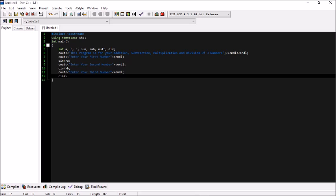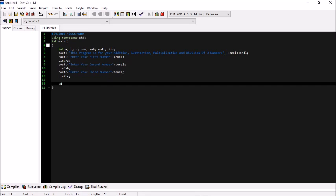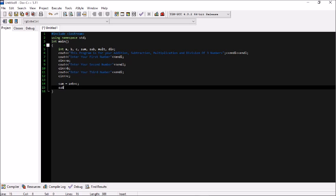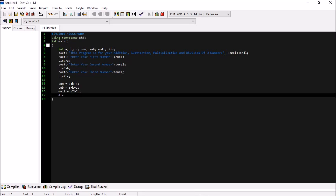Now we write the arithmetic operations. sum = a + b + c for addition. sub = a - b - c for subtraction. mod = a * b * c for multiplication. div = a / b / c for division.